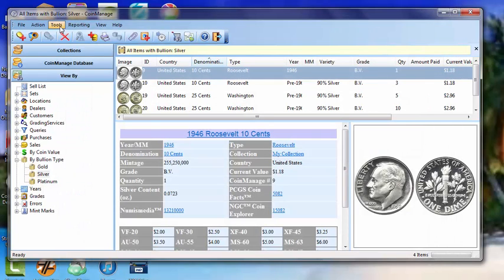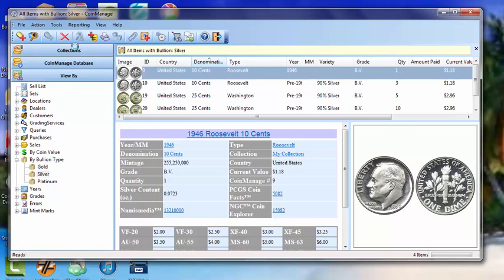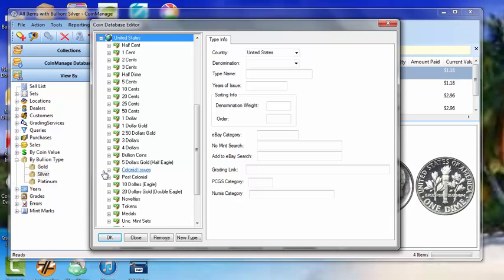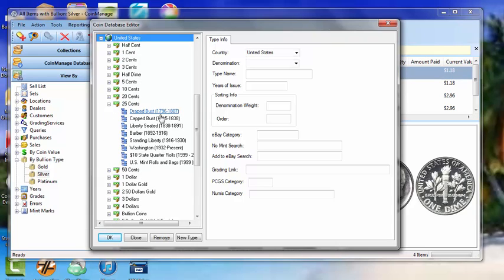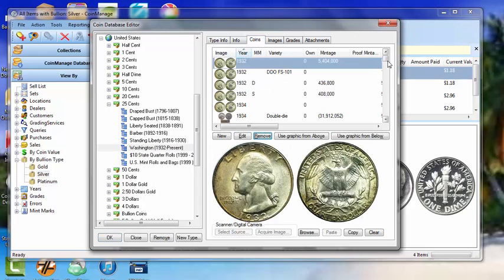And the way this is done is for each coin in CoinManage with any possible bullion value, we keep track of the weight of that coin in that particular metal. So for example, Washington Quarters, if you look down here,